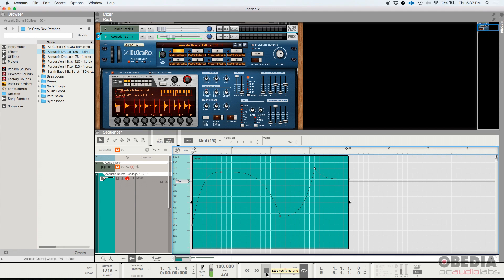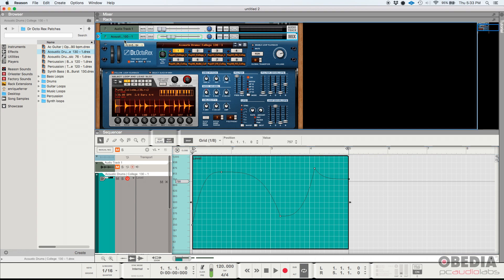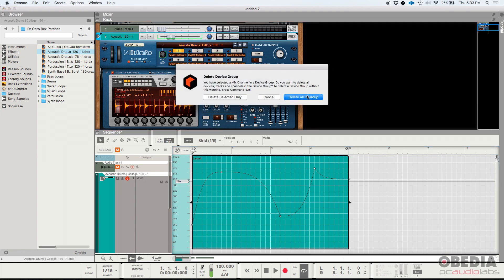So you have the idea there. That's one of those functions. One more time, the ability to create curved automation lines or curved automation shapes. Let's go ahead and delete that track so we can work on the other one.